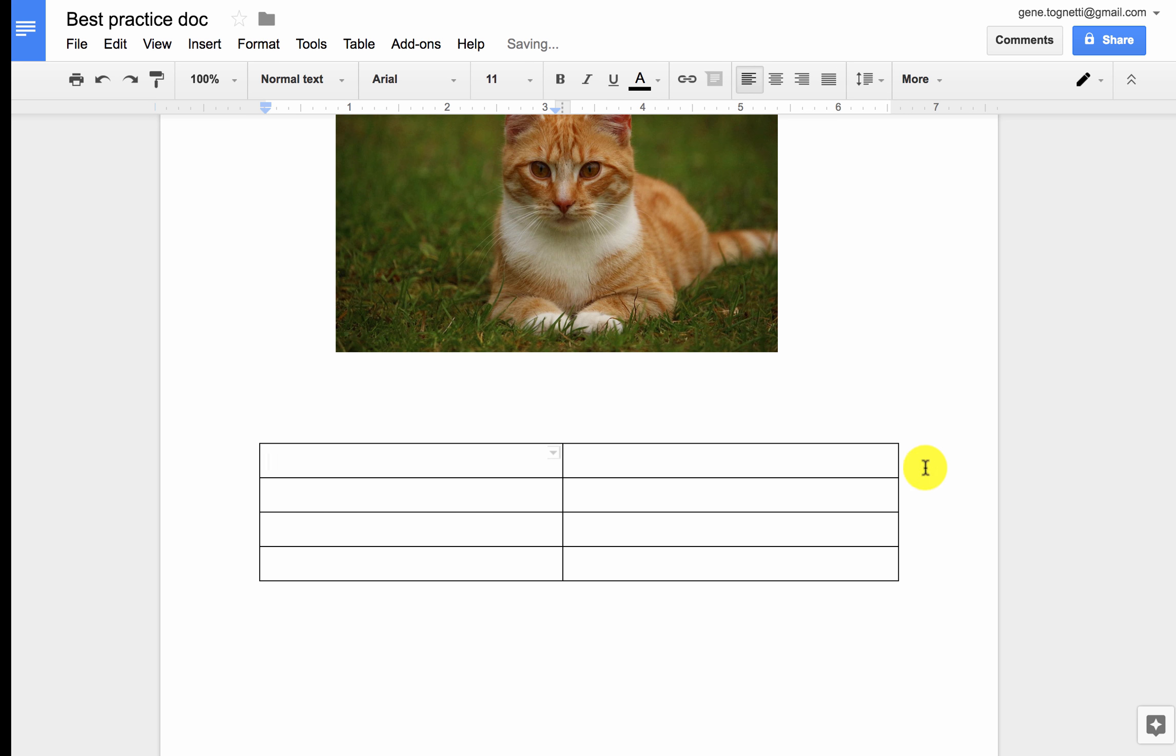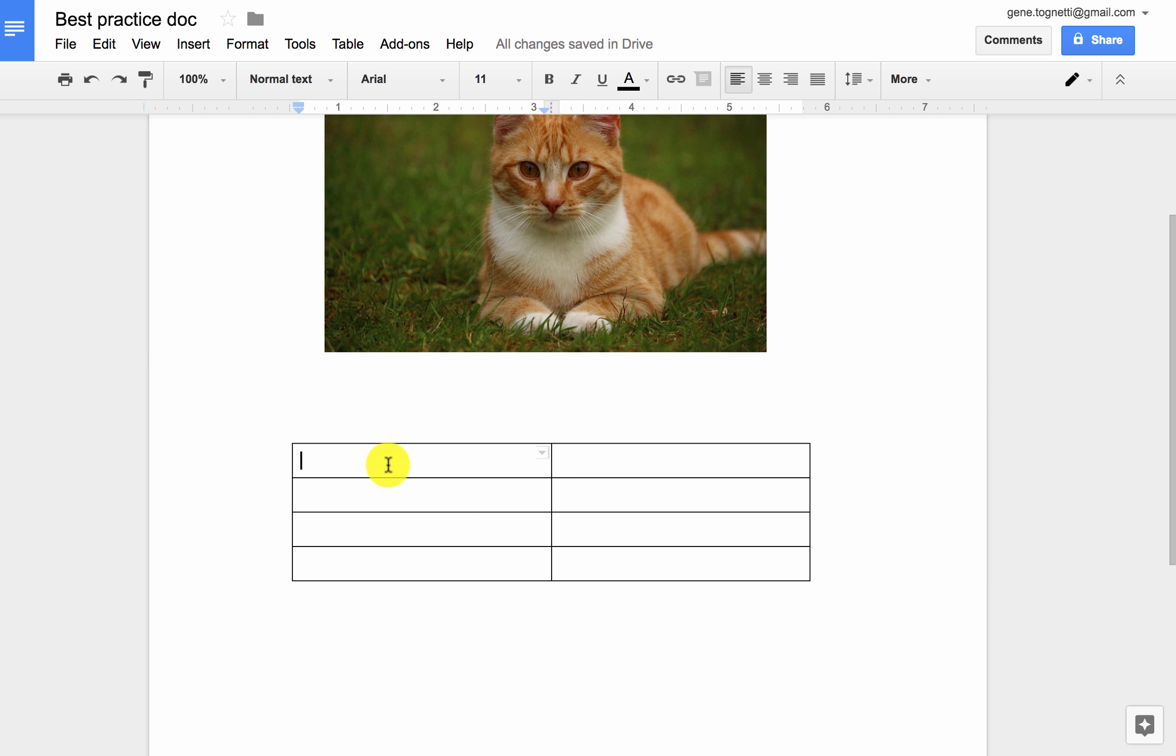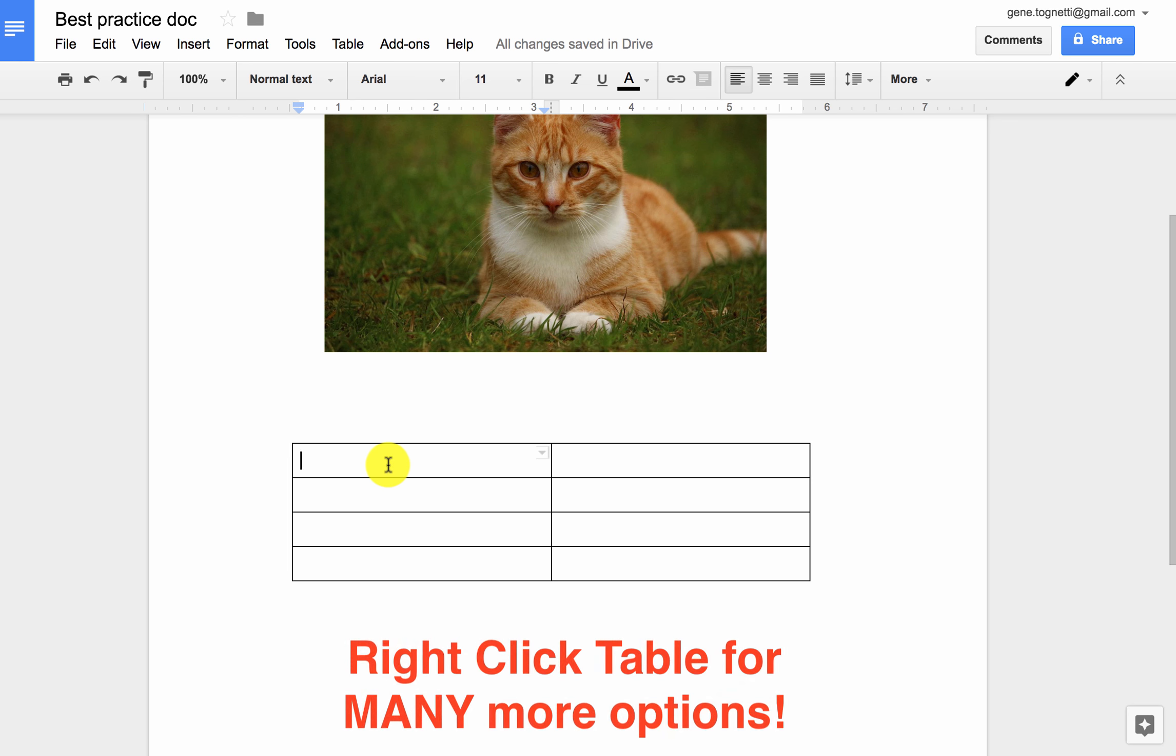I can change the edges as well, I can make it smaller, I can make it bigger. And now I can just go ahead and insert text.